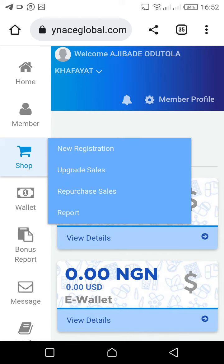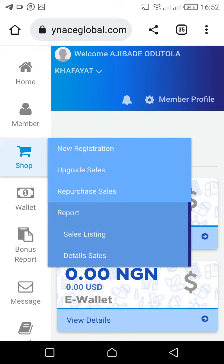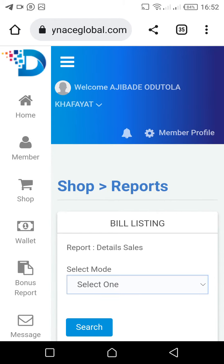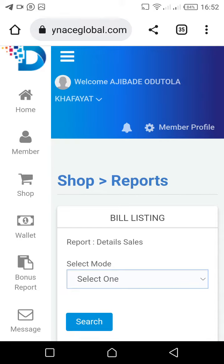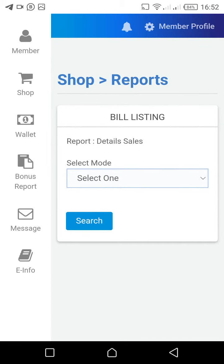The moment you click on Shop, you're going to see this portal pop up. Click on Reports, and once you click on Reports, click on Detail Sales. It's going to bring you to a new page. On this page, don't just click Search right away.